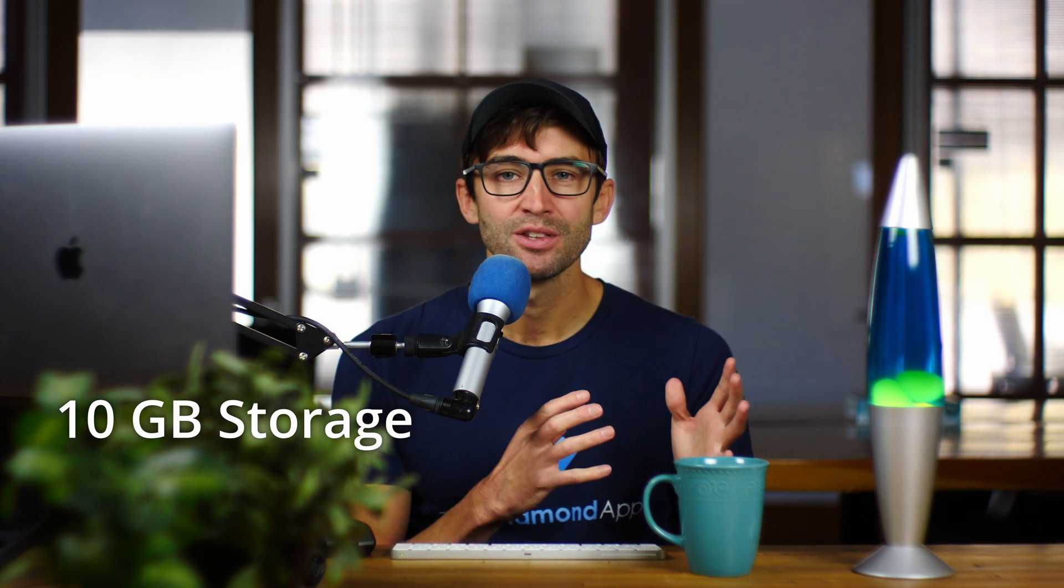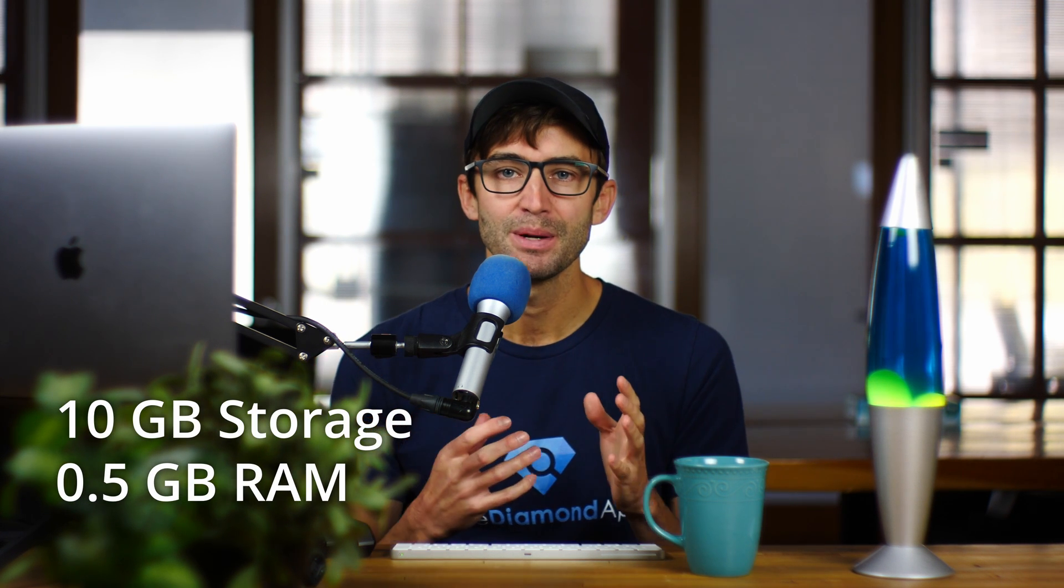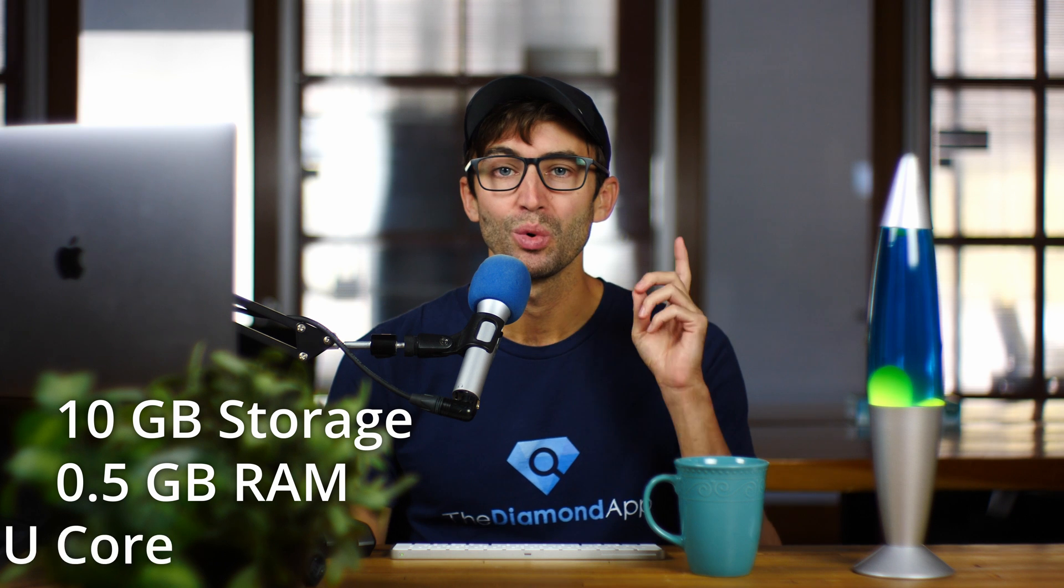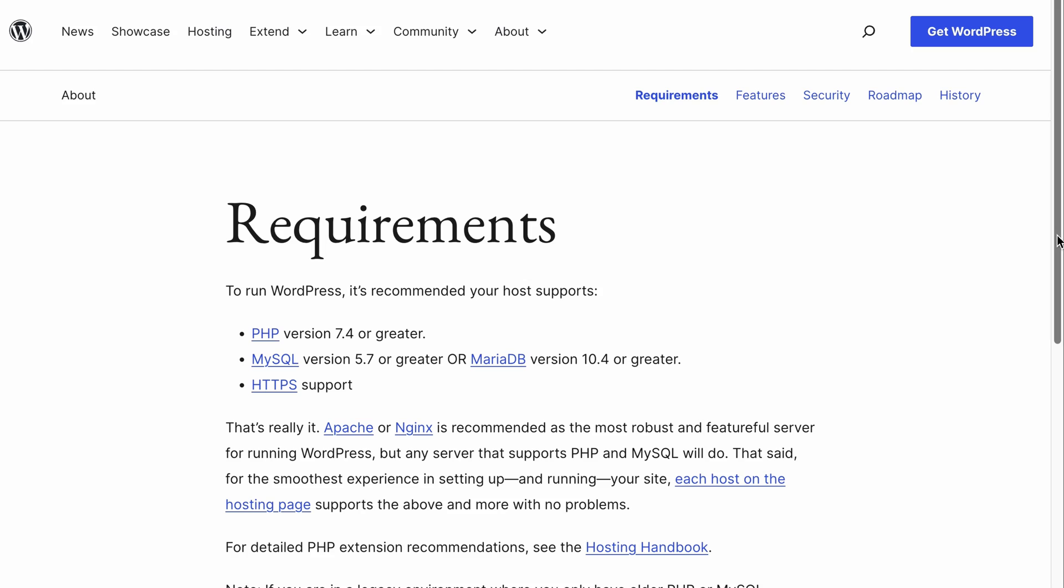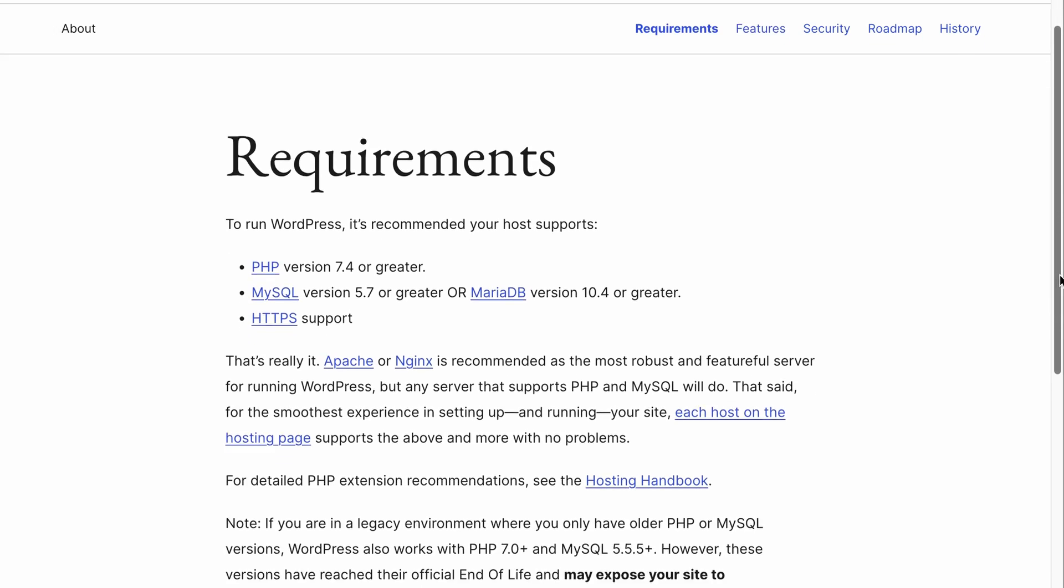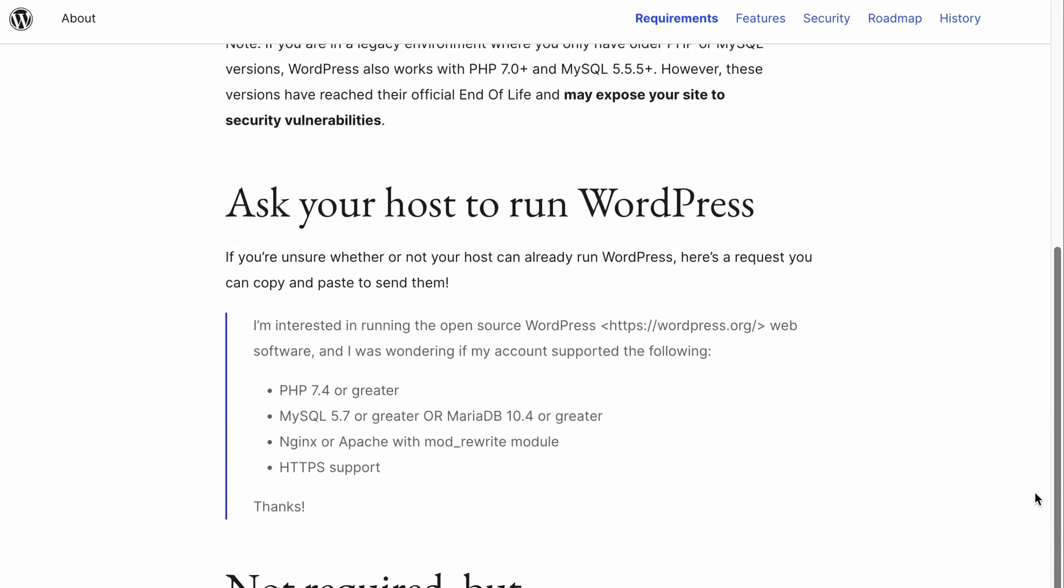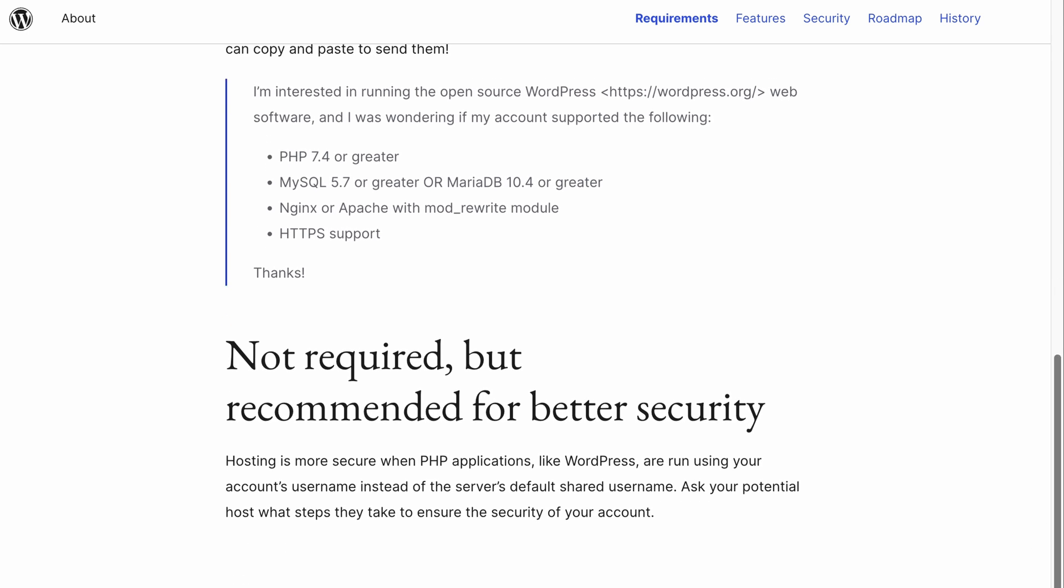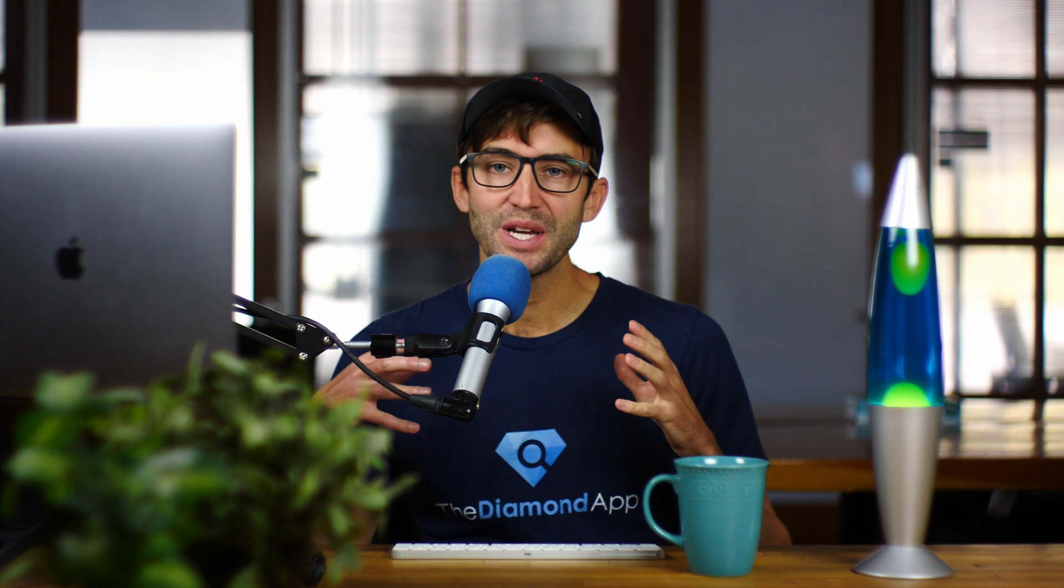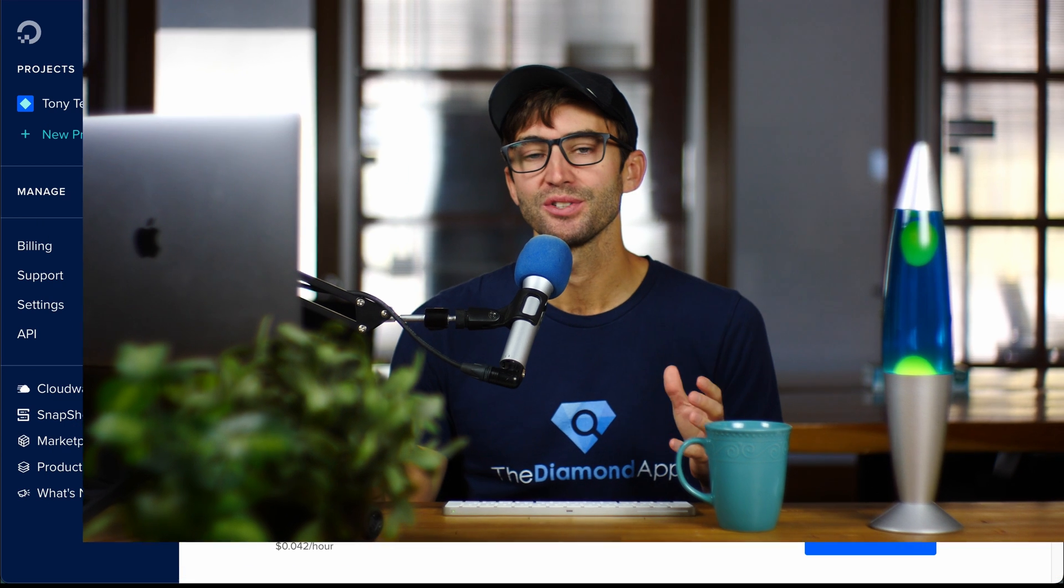Is it possible to run WordPress on a server with just 10 gigabytes of storage, a half a gigabyte of memory, and just one CPU core? Well, the first place to check is the official WordPress requirements page, but nowhere is there any mention of server specifications. So in that case, let's test it out ourselves.